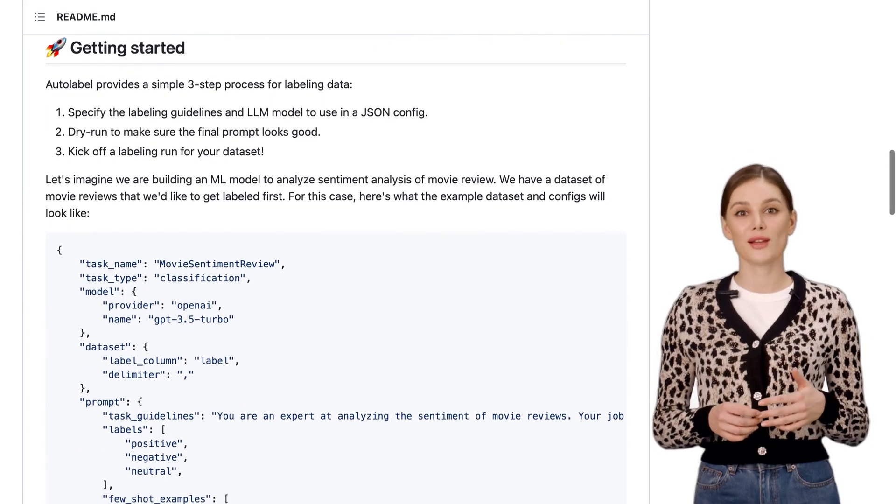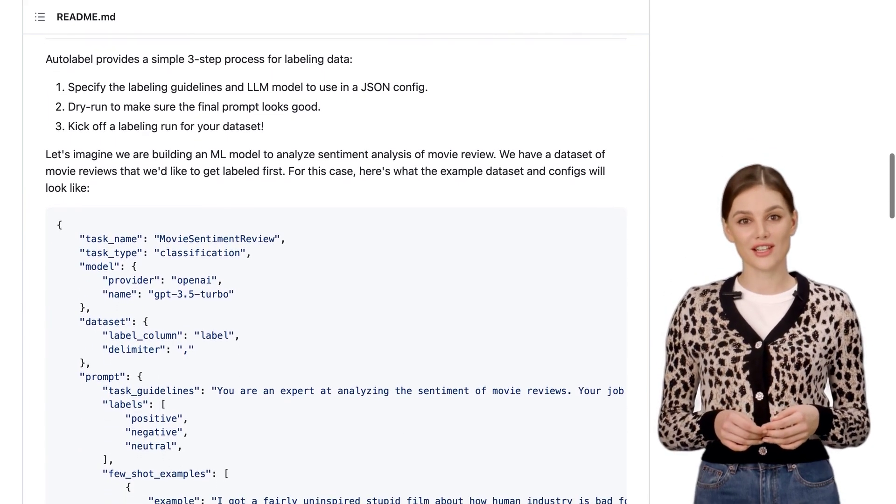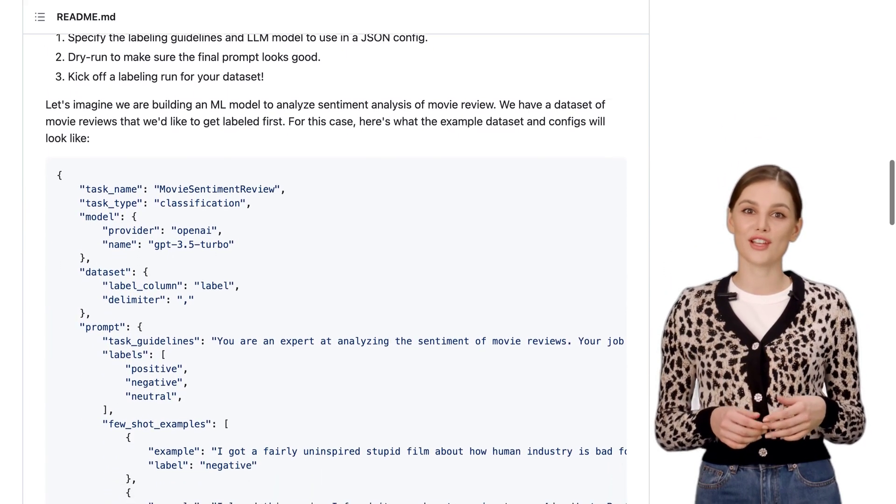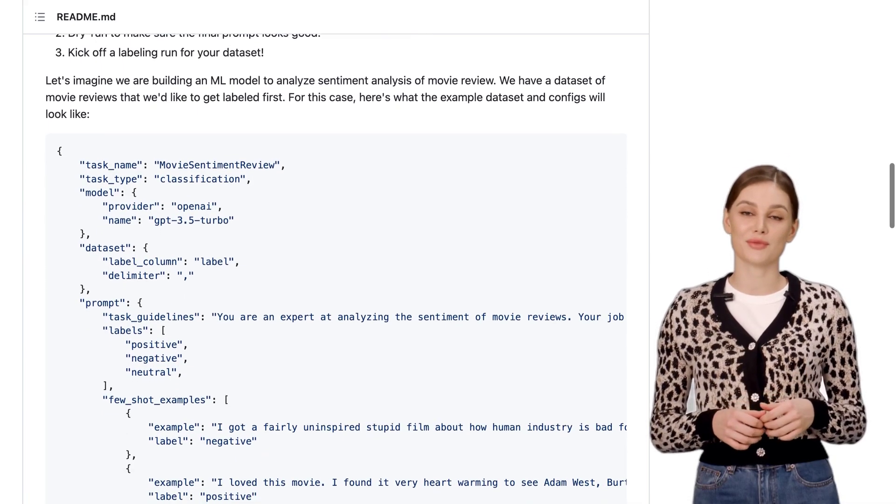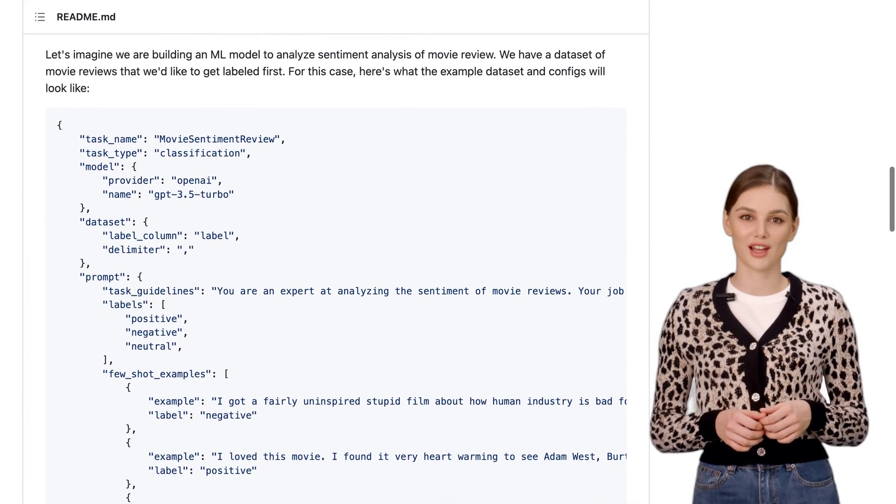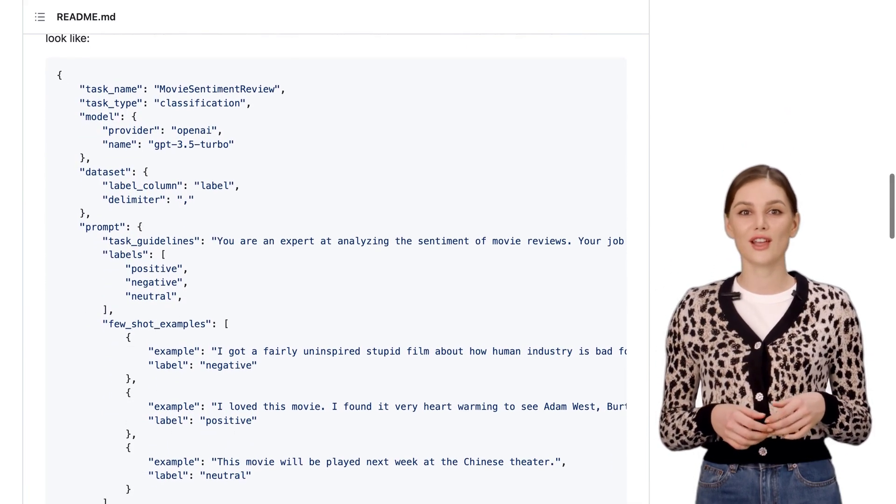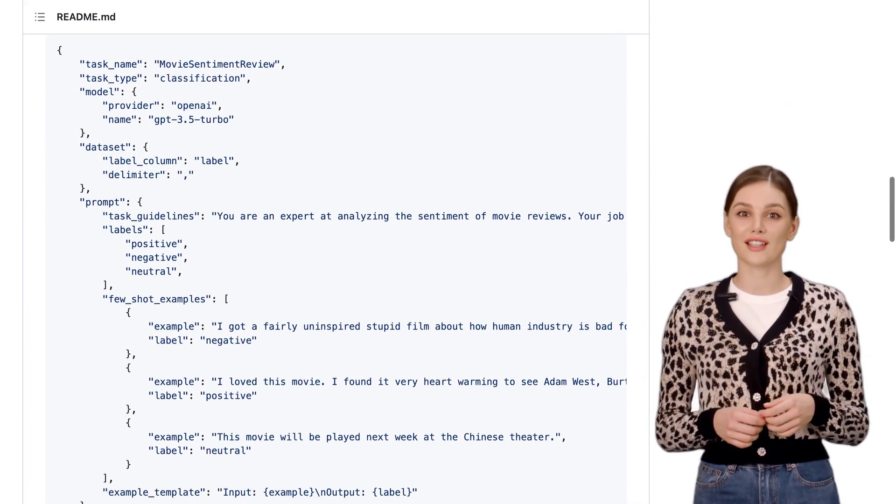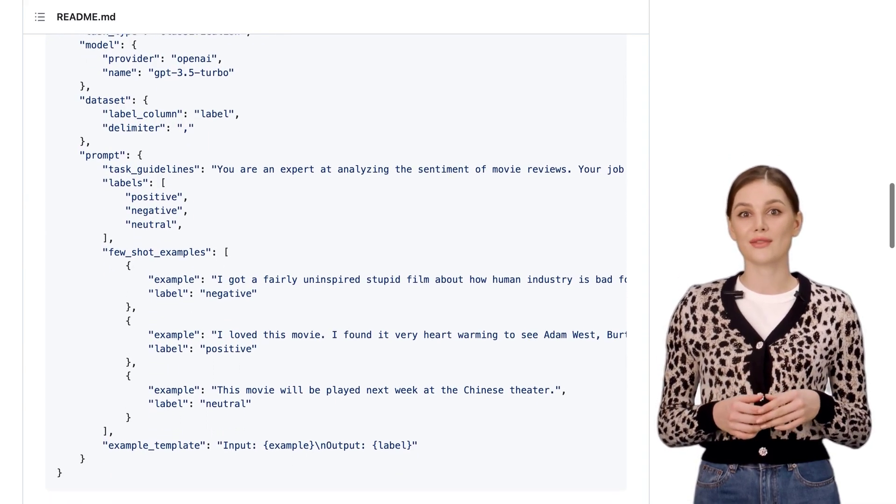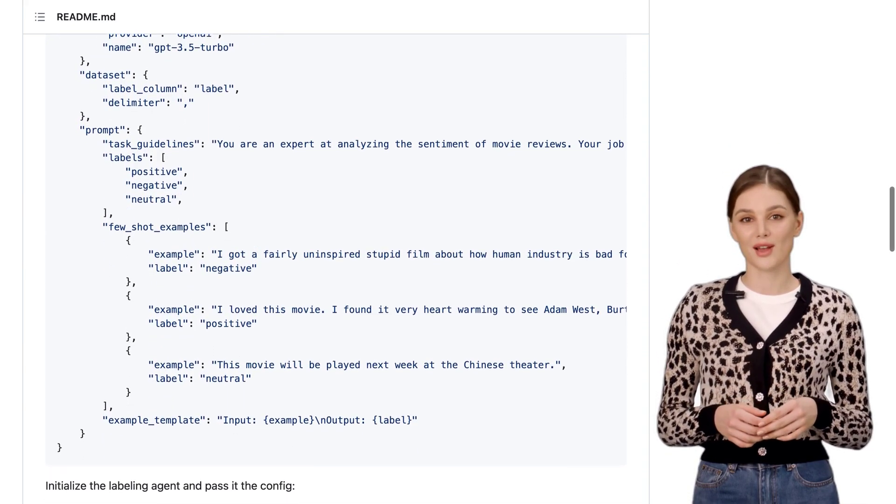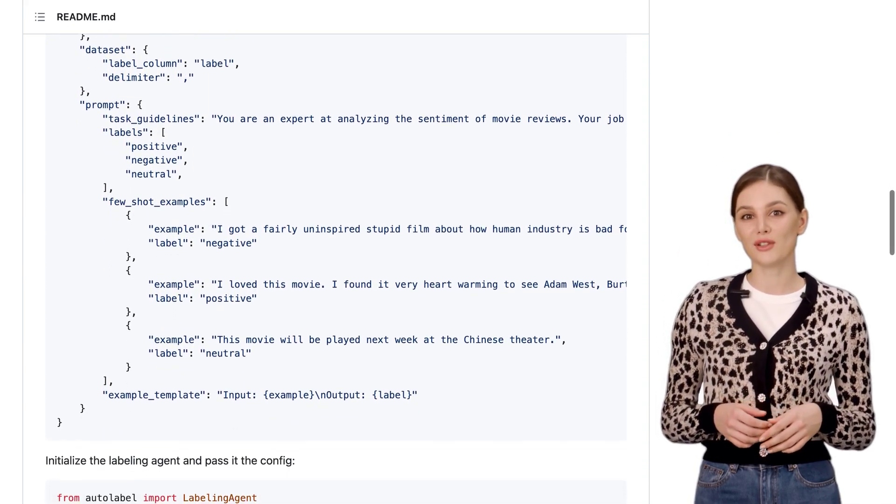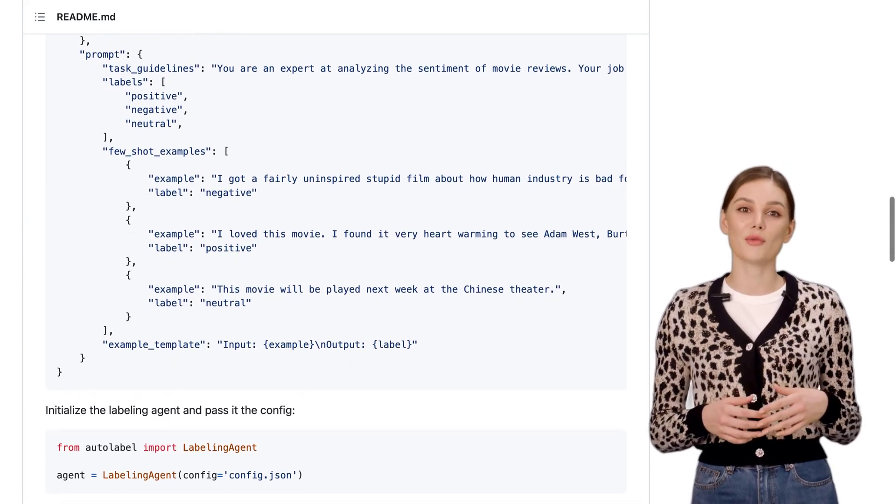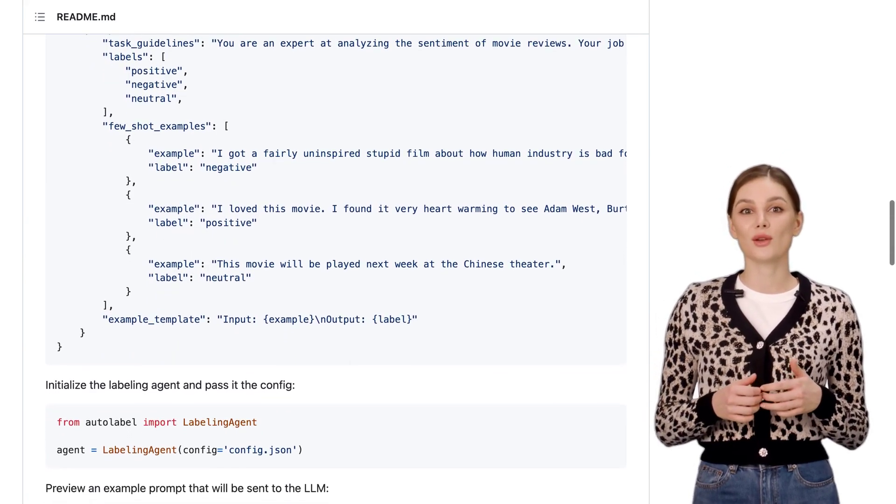But that's not all. Autolabel also gives you access to refuel hosted LLMs. This means you can tap into the power of these models to label your data and even estimate confidence levels. It's like having your own AI assistant right at your fingertips.